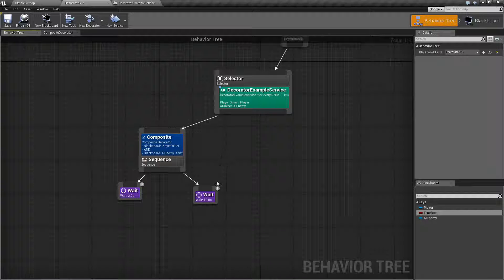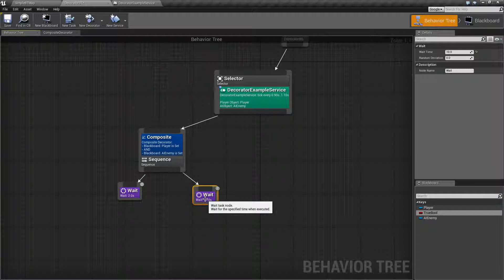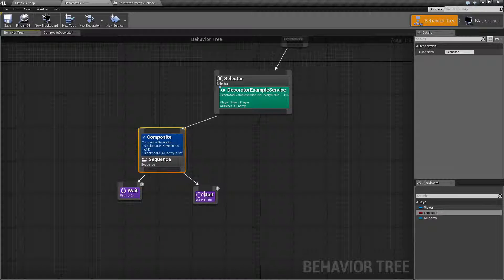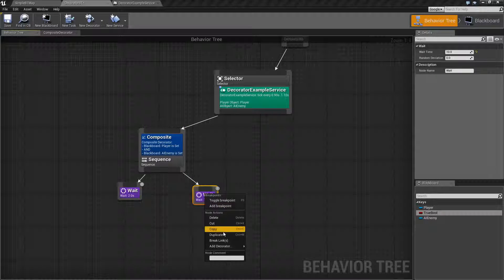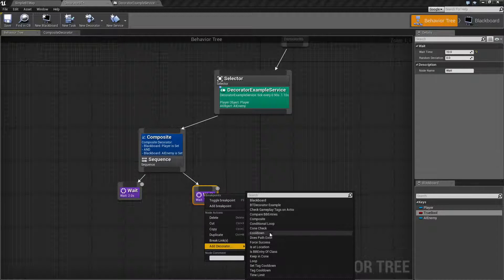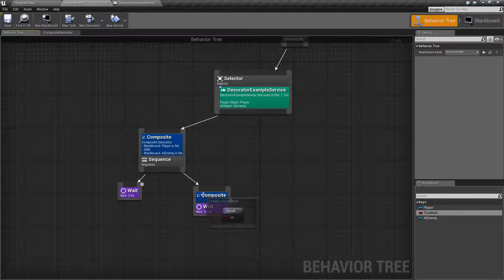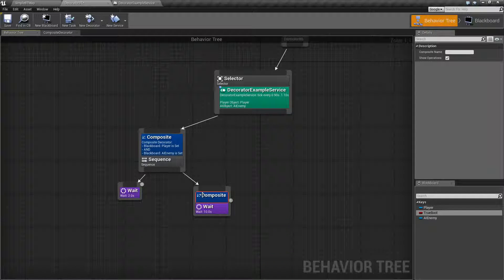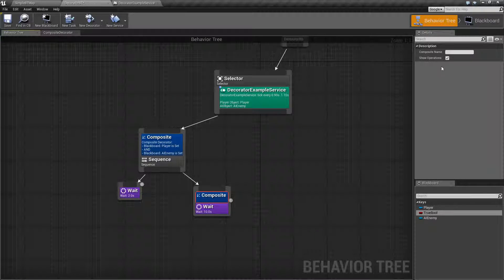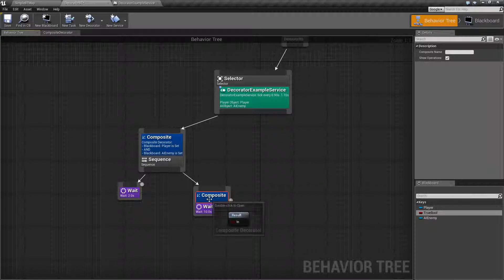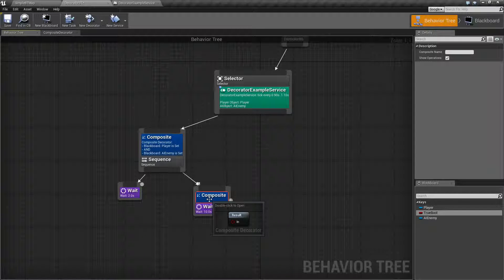So, like any other decorator, you can add the decorator to a task or to a sequence. Let's add one here. We'll go to the composite and you're going to see our composite node right here. Now, by default, your composite node has no settings except for the name